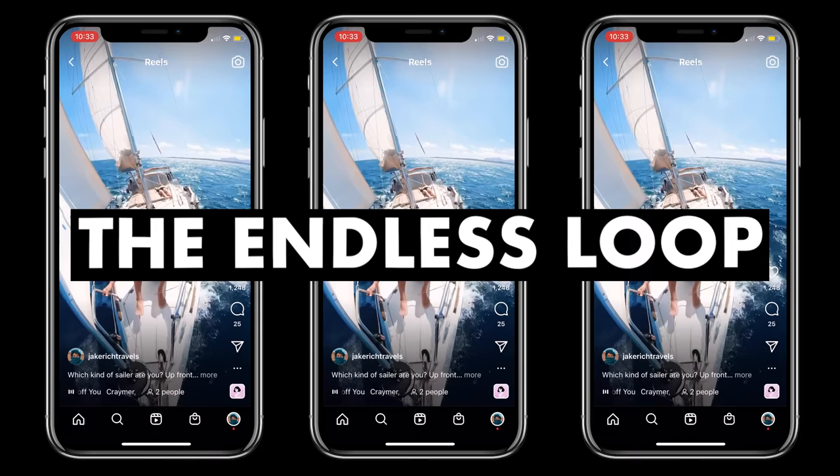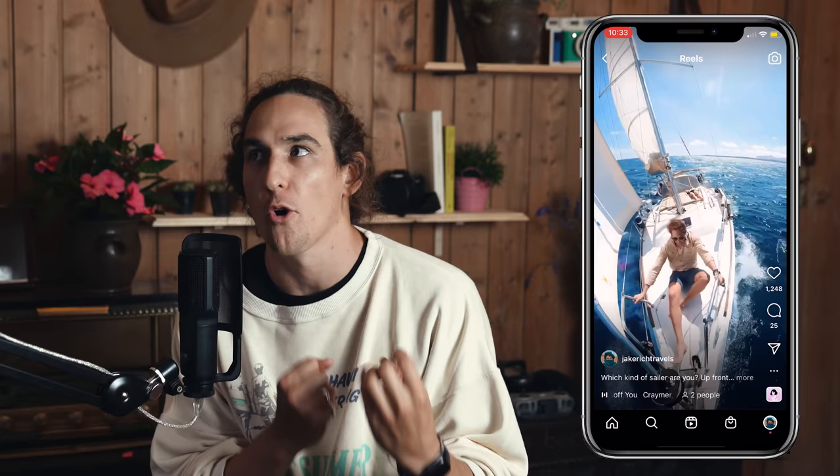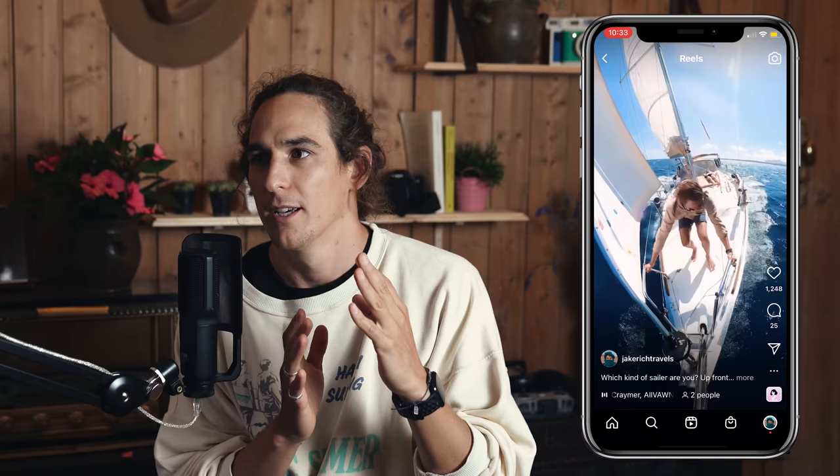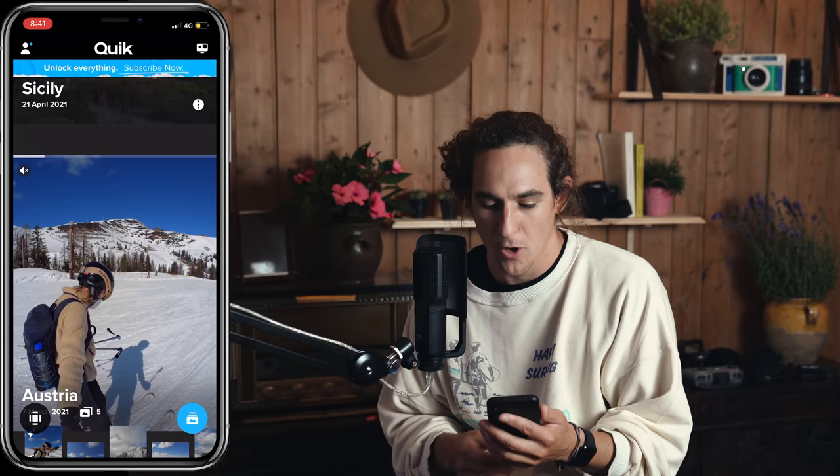The first cinematic reel I want to share with you is the endless loop. The whole premise behind this is just to engage your audience so that they watch the video time and time again. It works so well on rolling video streaming platforms like TikTok and Instagram Reels, because essentially your viewer should hopefully not know where the in point or out point is, and it encourages them to watch more.